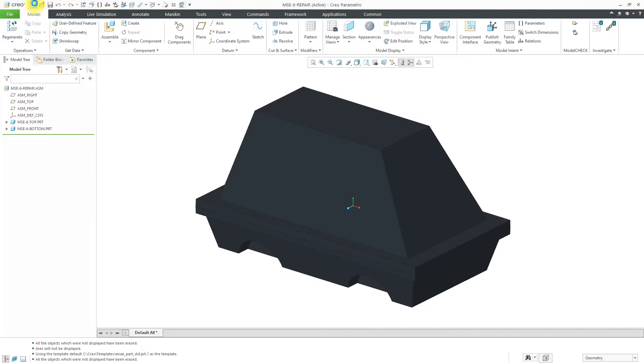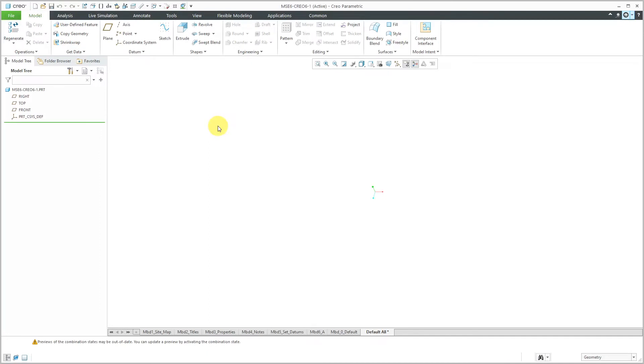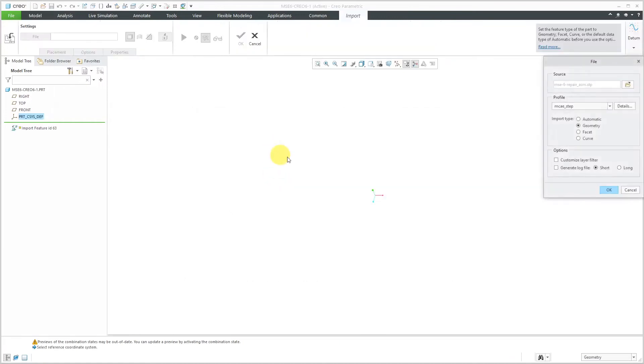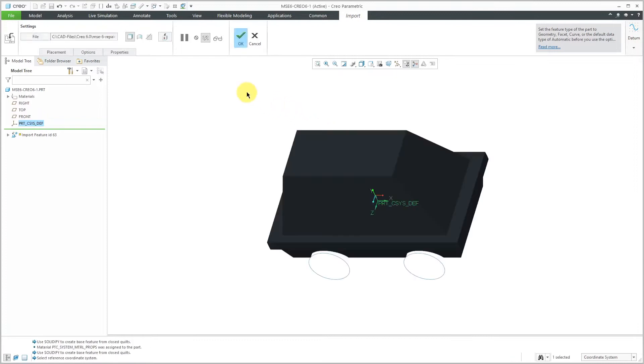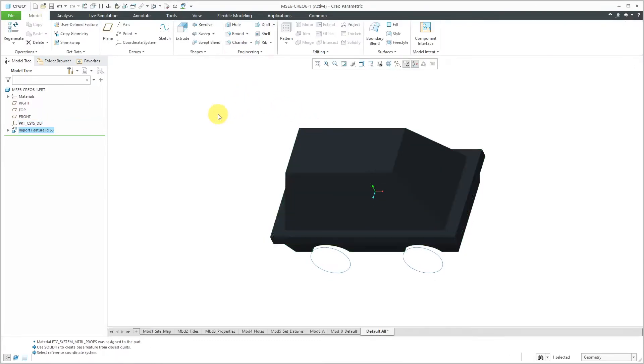Let's create a brand new part. I'm going to call it MSC6-CREO6 and I'm going to show this a couple of different times. I'm going to call it "-1". Let's click the OK button. I've got my new part started out over here. Let's go to the Get Data Overflow menu and choose Import. I'll grab the first step file, click the OK button out of the file box, and then middle mouse button to complete the feature.